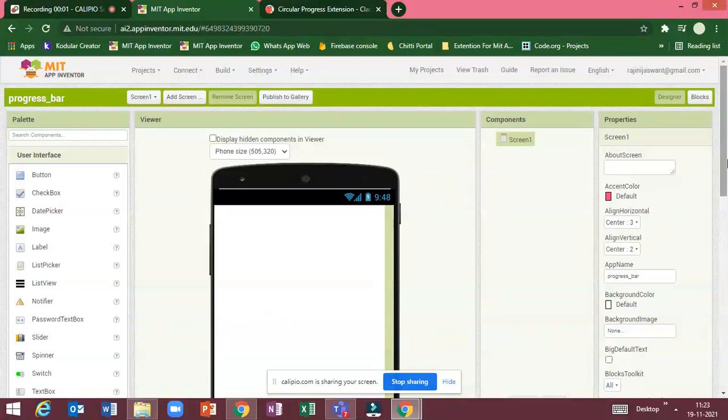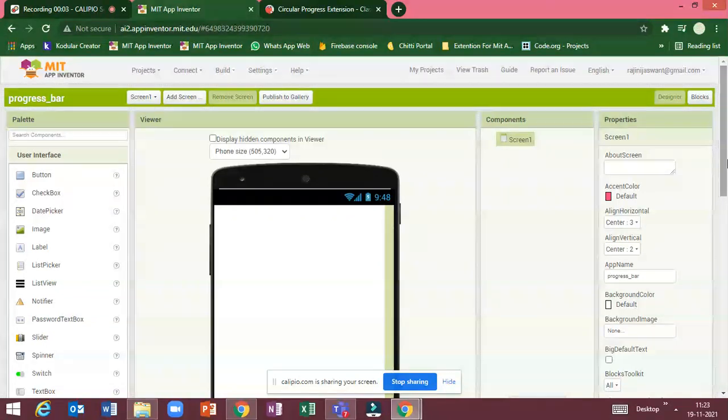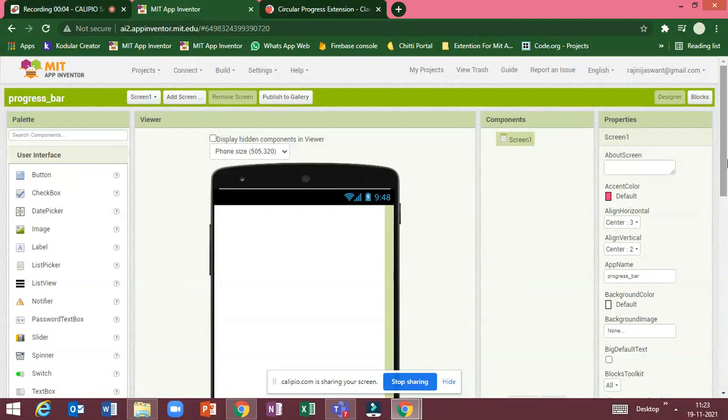Hello, I am Kei Dishwant. In this tutorial of MIT App Inventor, we will see how to use Circular Progress bar in MIT App Inventor.